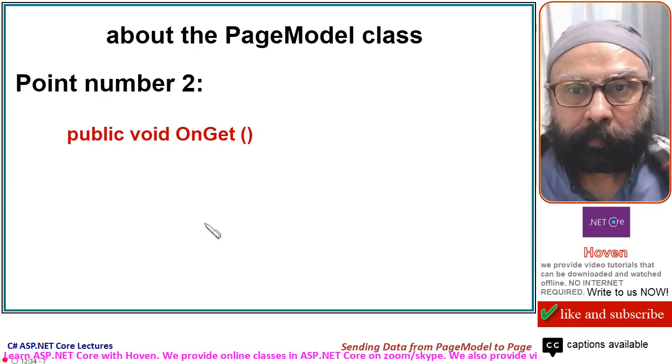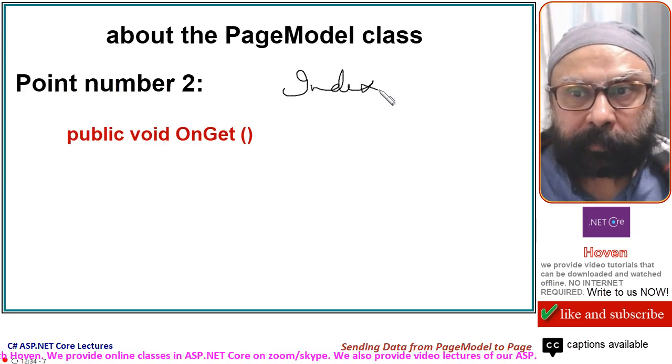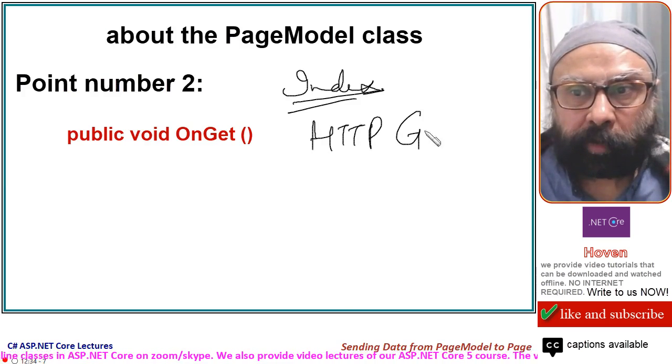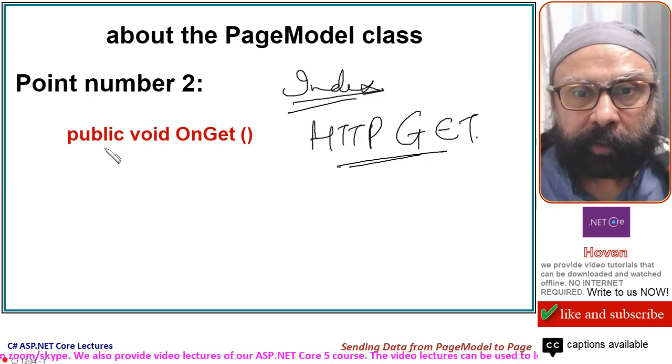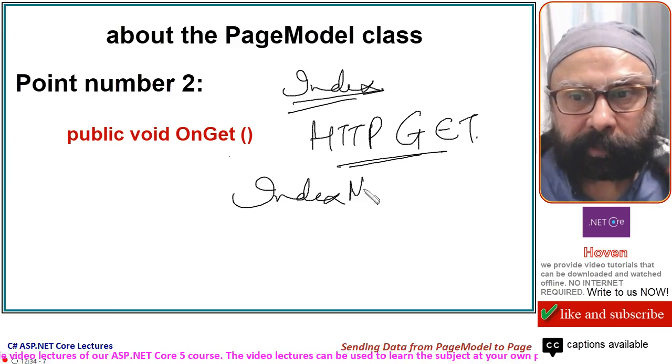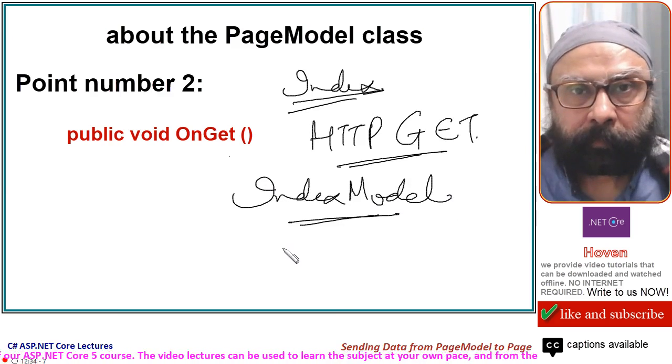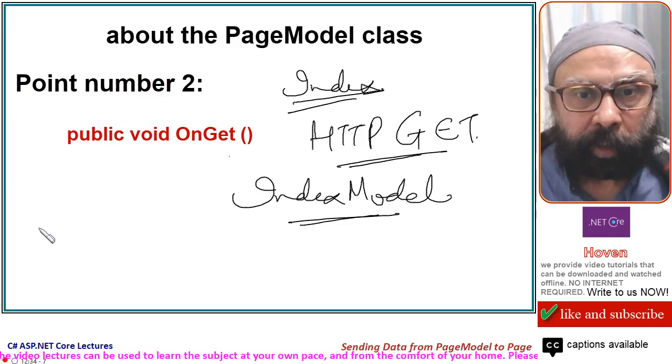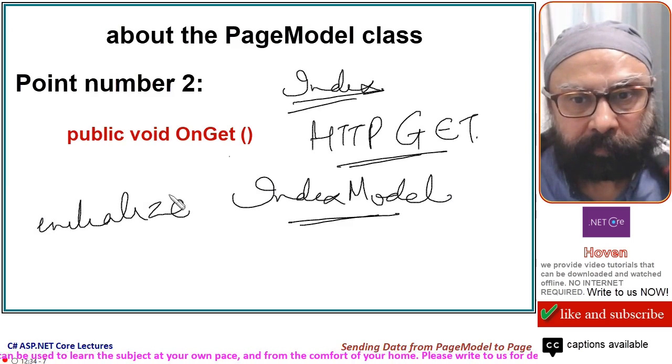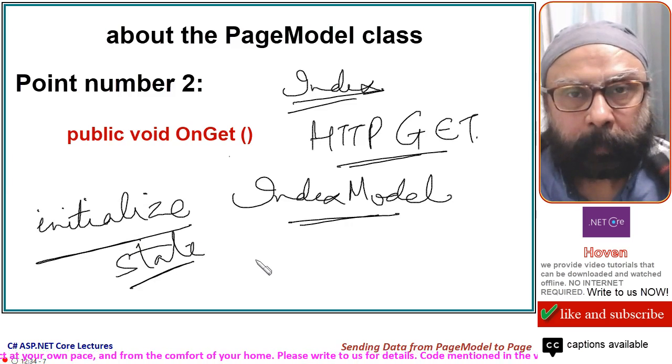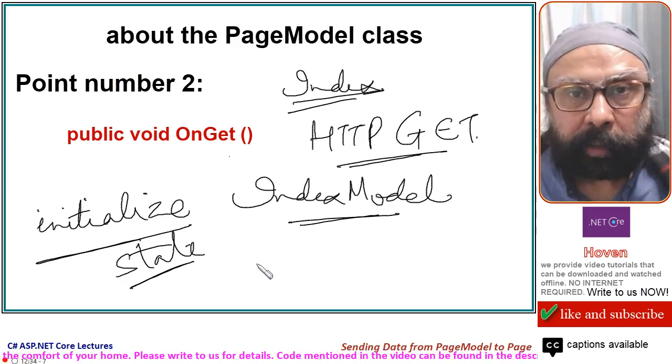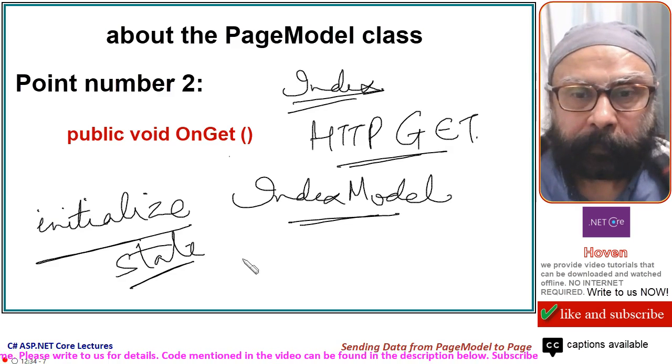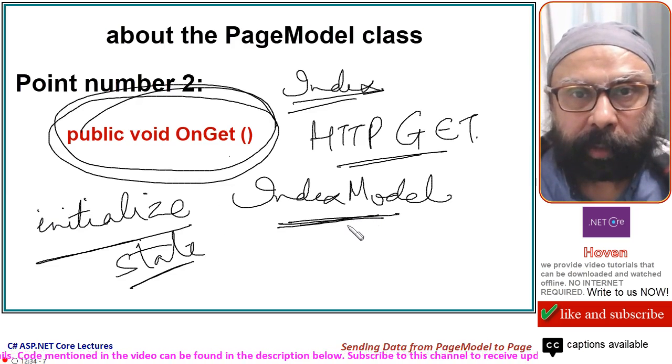Point number two. When a request comes for your index page, when an HTTP GET request comes for your index page, then the method called public void OnGet inside the index model class gets called. This method gives you an opportunity to initialize the state of your page. You can set properties. You can initialize data that has to be sent to your cshtml file. This method we will have to add to our index model class.